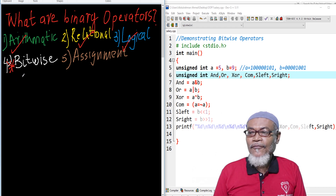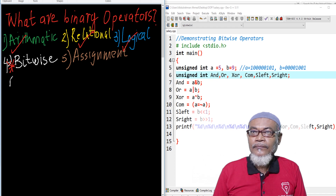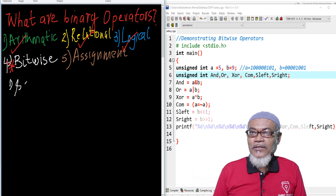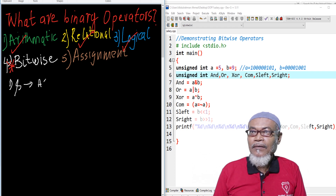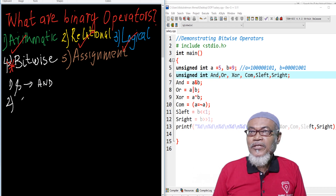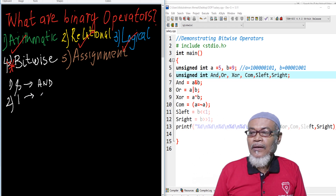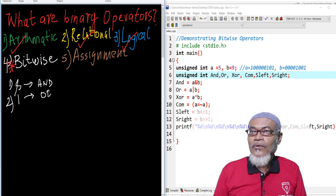The first one is what we call a bitwise AND, and it is represented by an ampersand. The second one is the bitwise OR, represented by a single pipe symbol.